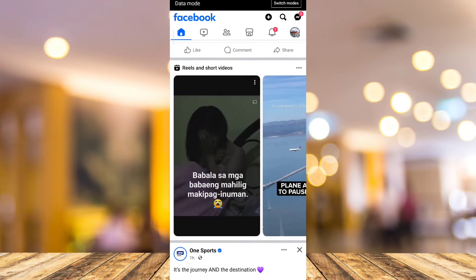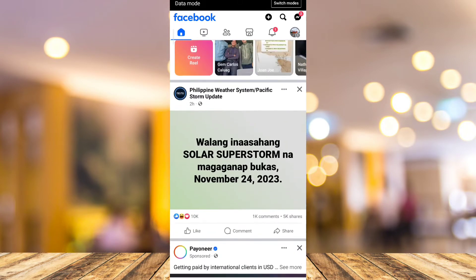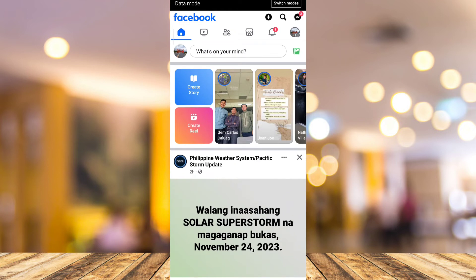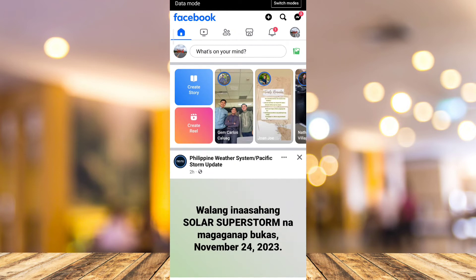First, open your Facebook app as you can see on your screen, and then tap on your profile picture at the top left-hand corner of your screen, below the home icon.